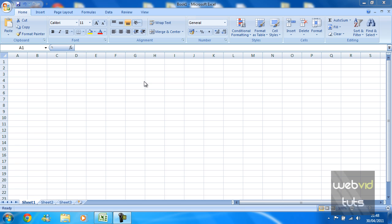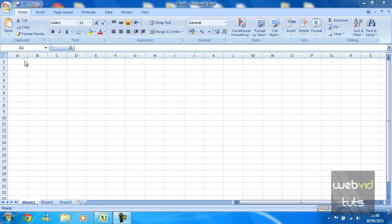Hey guys, this video tutorial is brought to you by webvidtuts.com. In this video tutorial I will be showing you how to use Merge and Center in Excel in order to make a nice good-looking spreadsheet.